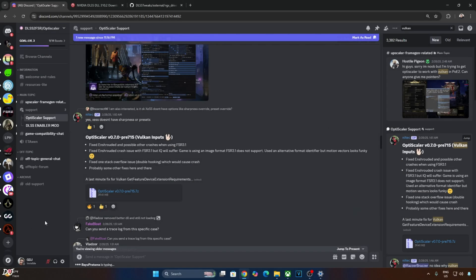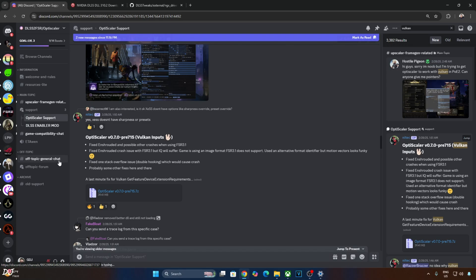Indiana Jones uses Vulkan API. You need to download a specific version of the OptiScaler mod that supports Vulkan inputs like FSR 3.1 and XESS. This is the build I will be using — version 0.7 preview 715. It's available on OptiScaler's Discord server, and I'll give the Google Drive link to this build in the description of the video.